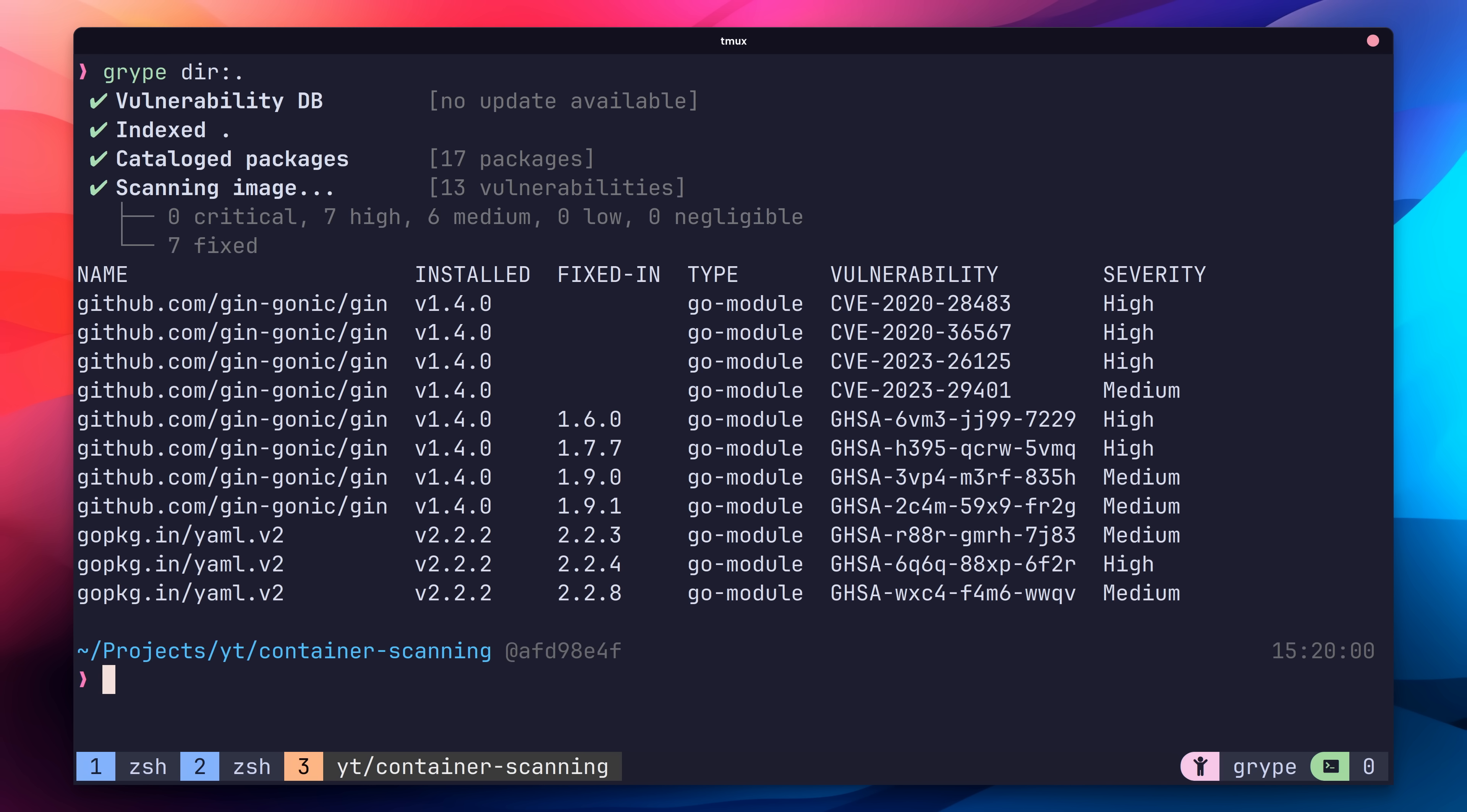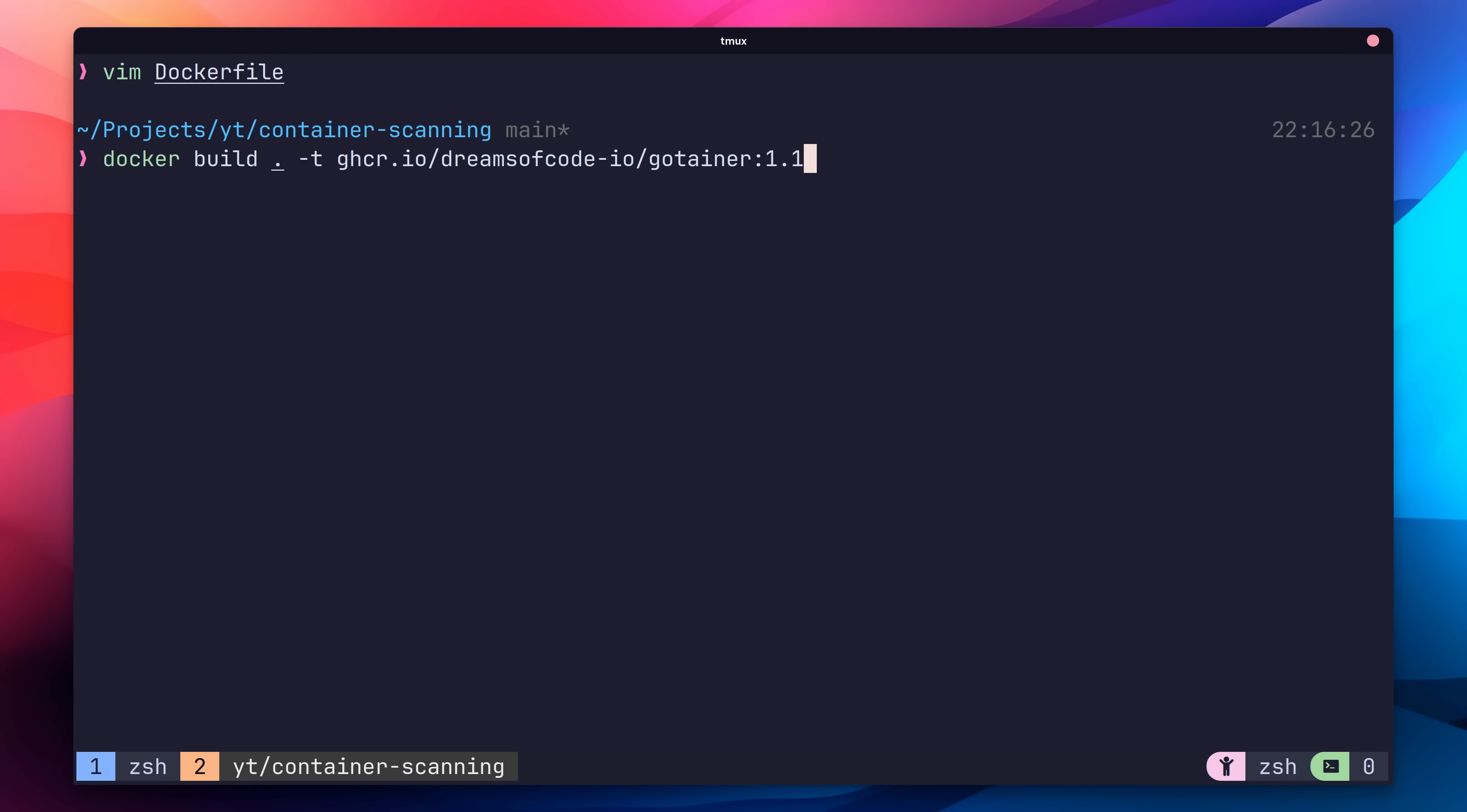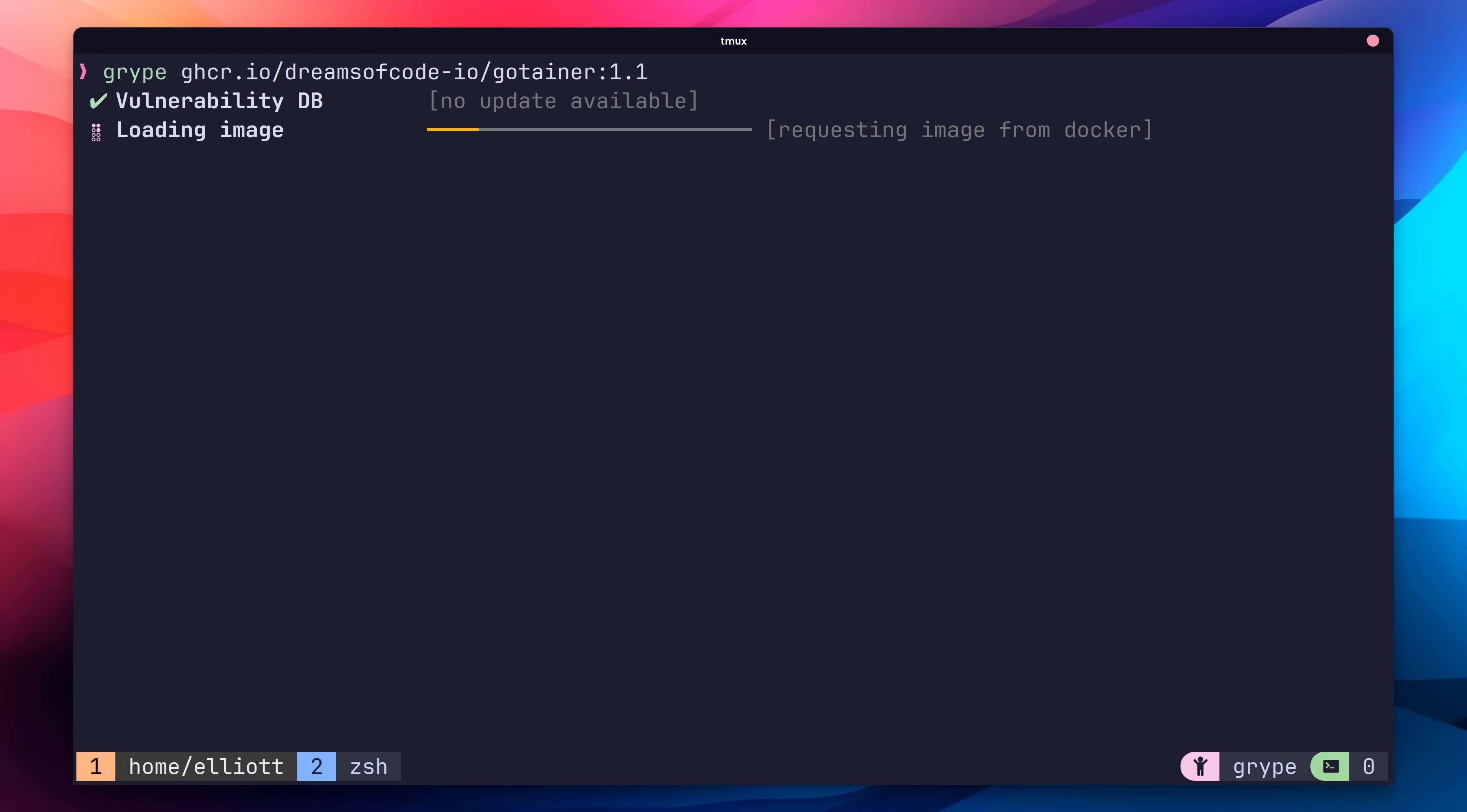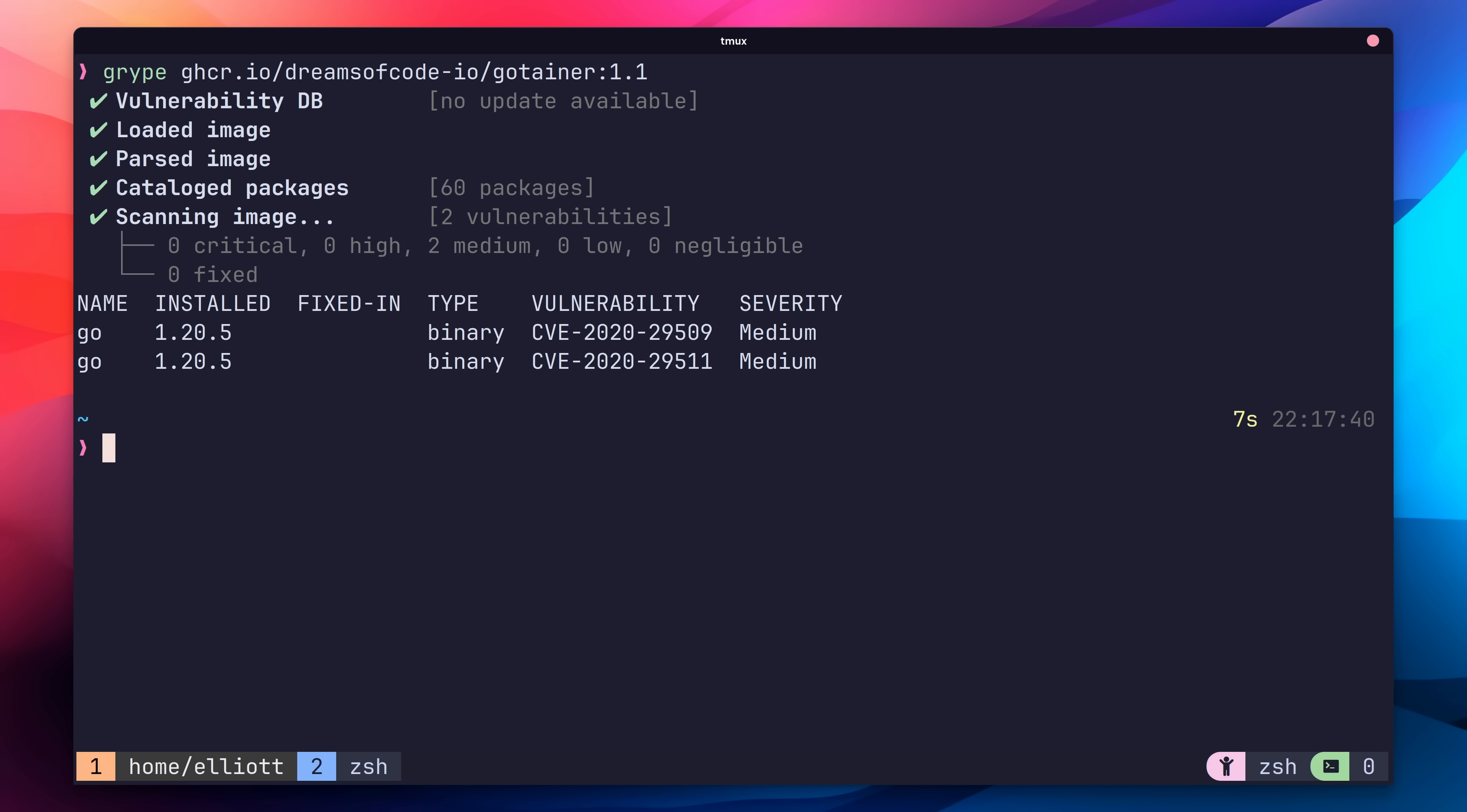With our Go dependencies updated, let's go ahead and update our Docker image to resolve the other issues we had. To do that, let's bump up our base image version to version 1.20.5, which is the most recent Go version at the time of recording. Now let's go ahead and rebuild our Docker image. Once that's done, we can use the following command to run gripe against it. Getting back our results, we can see that we're left with two remaining vulnerabilities, each of which is medium severity. Unfortunately, there is no fix for these vulnerabilities at this moment in time, so that's the best we can do. Whilst it's not perfect, it is far better than where we started at. Nicely done.